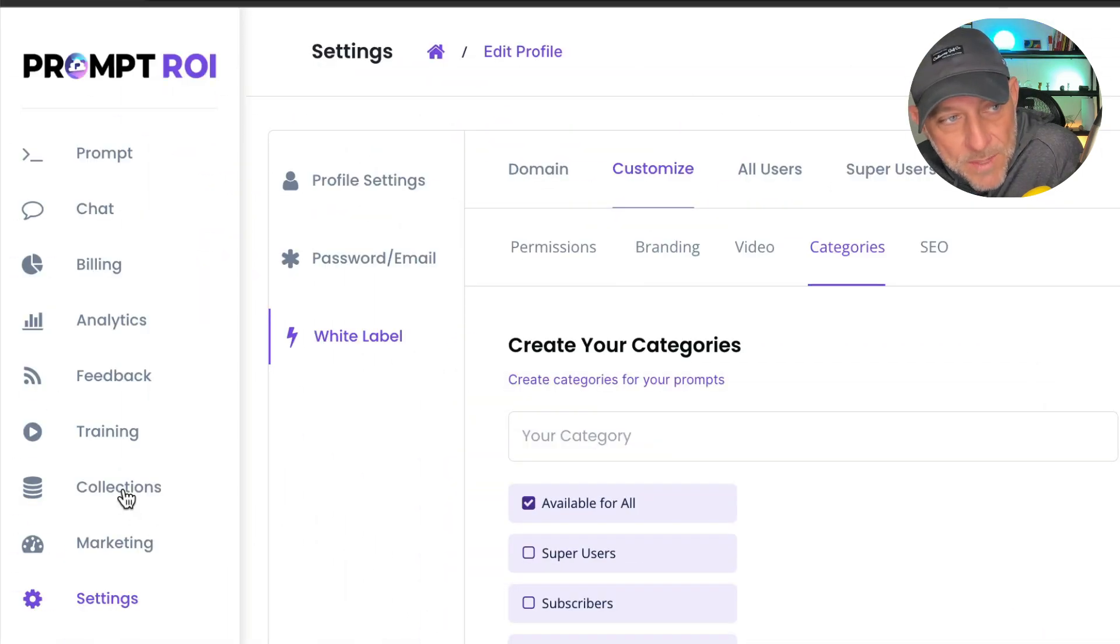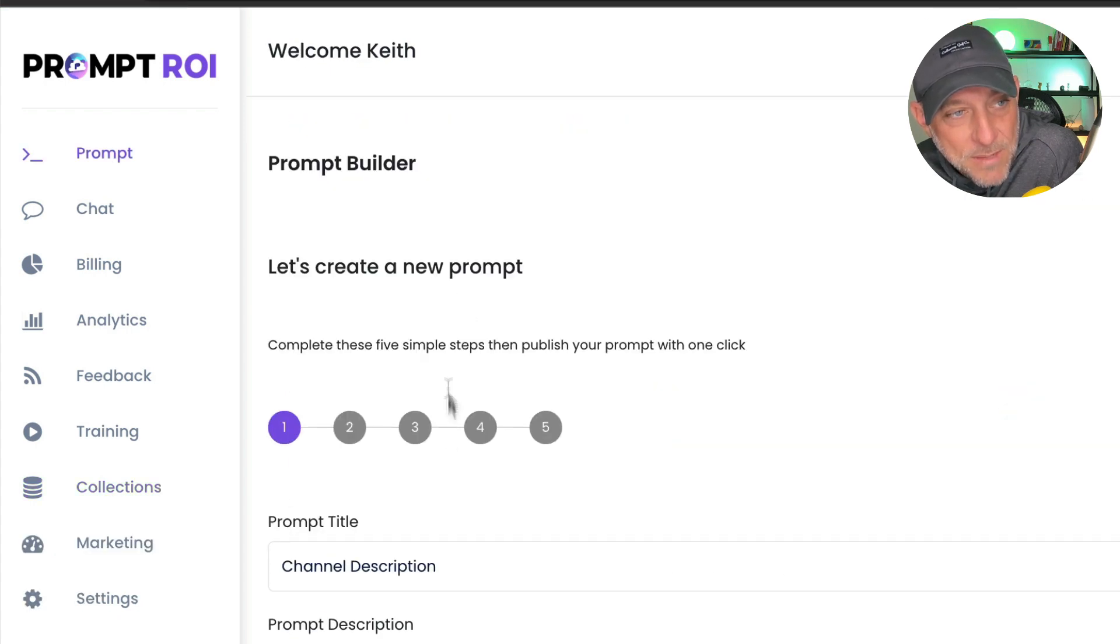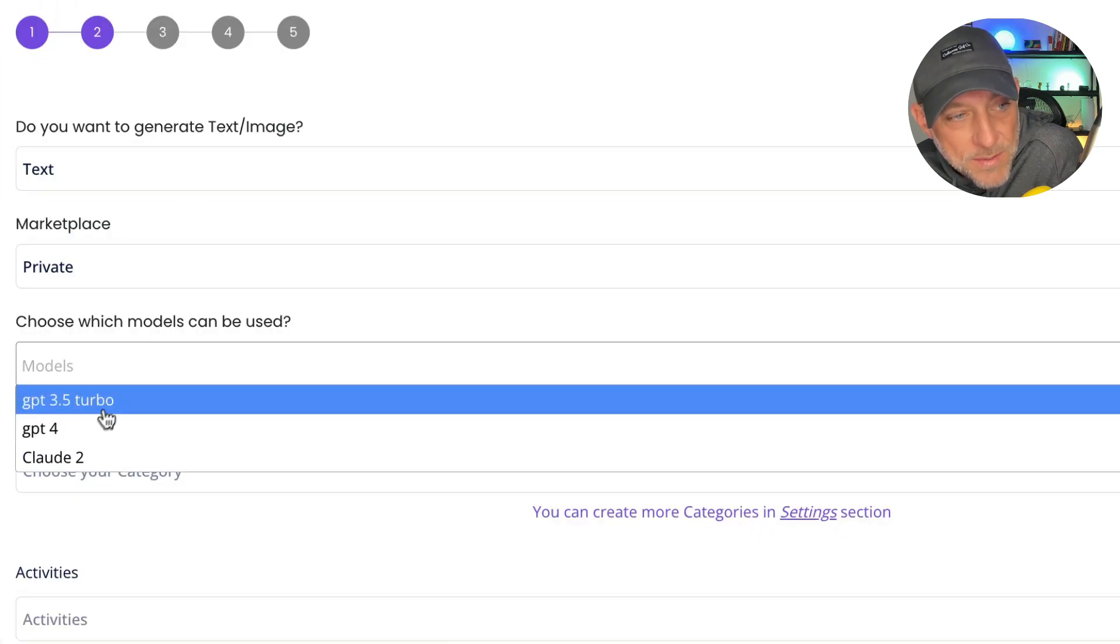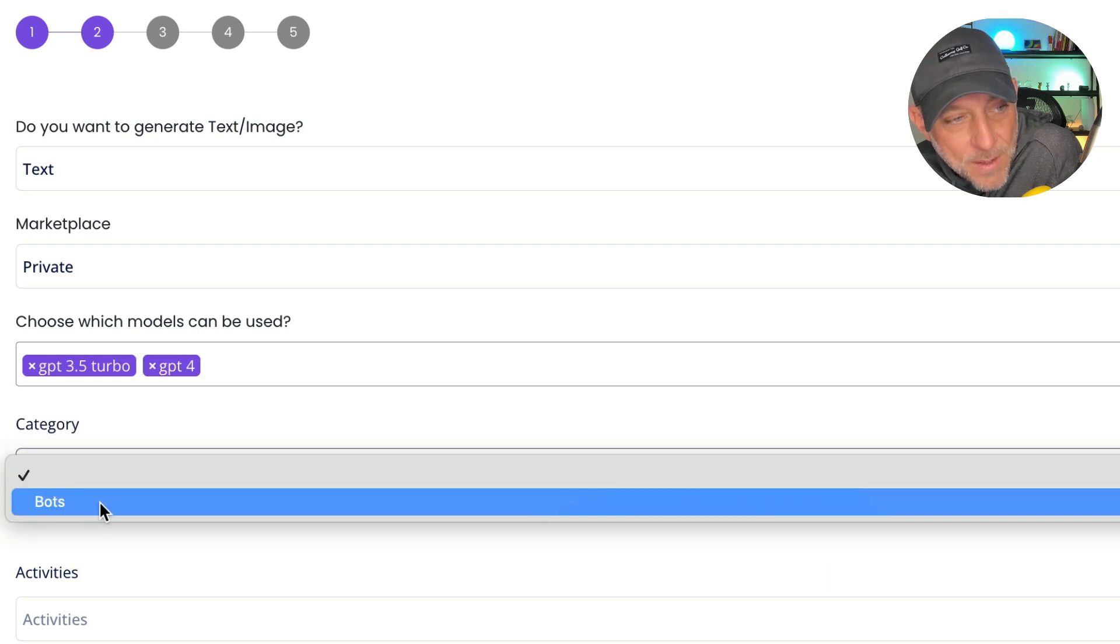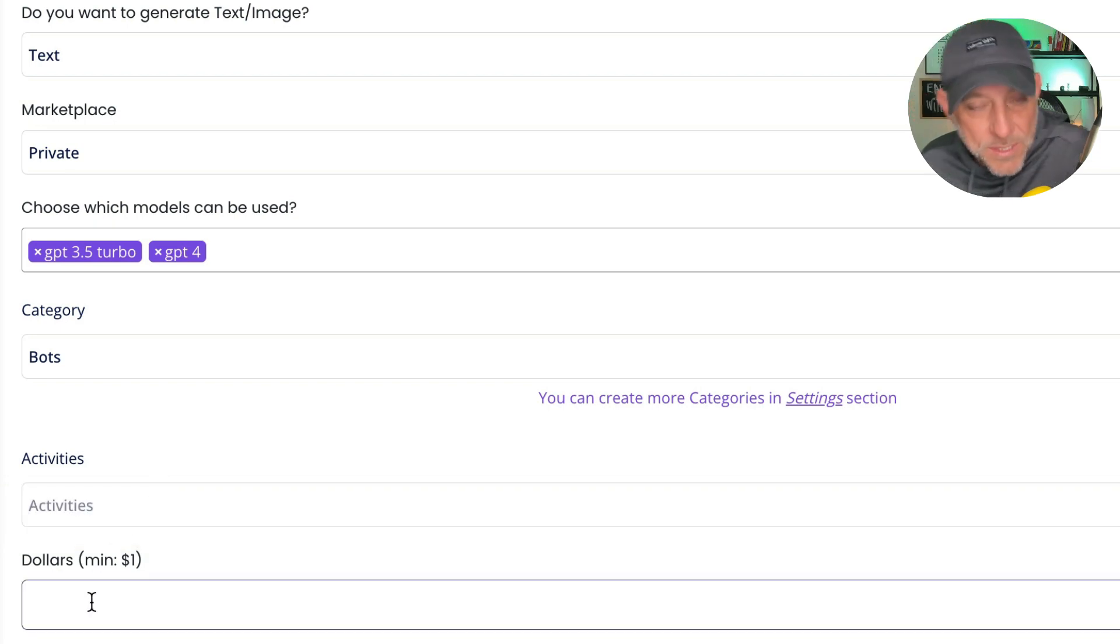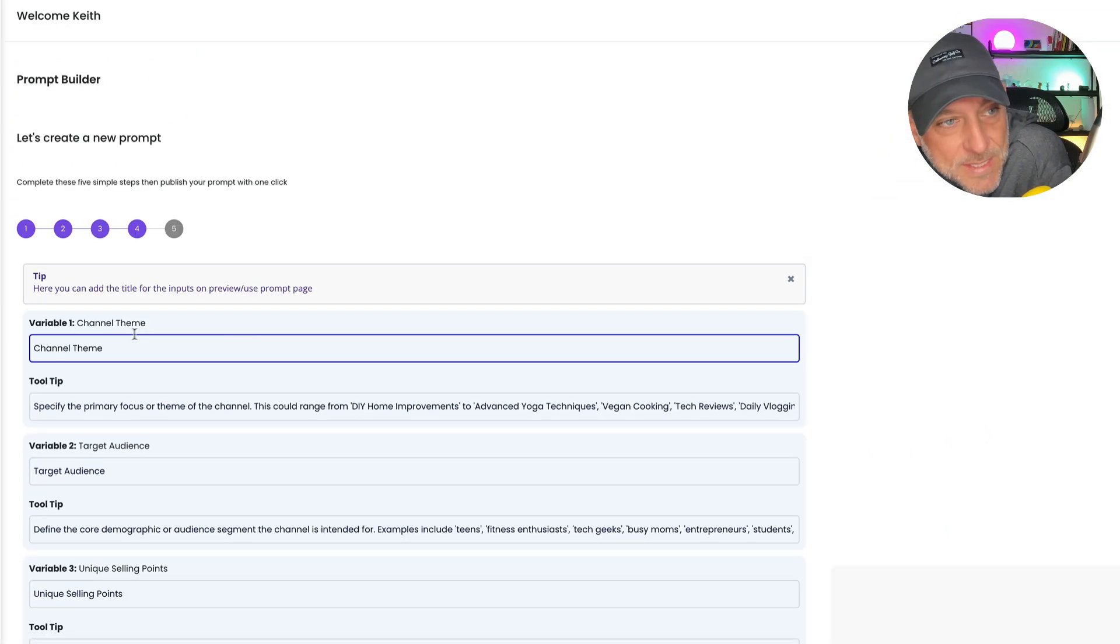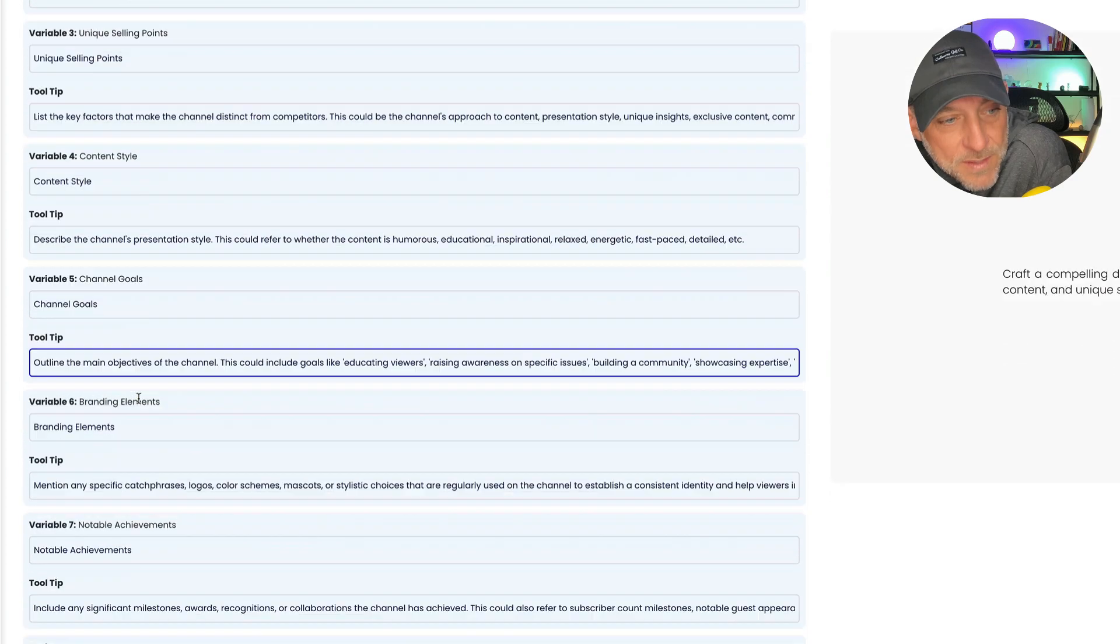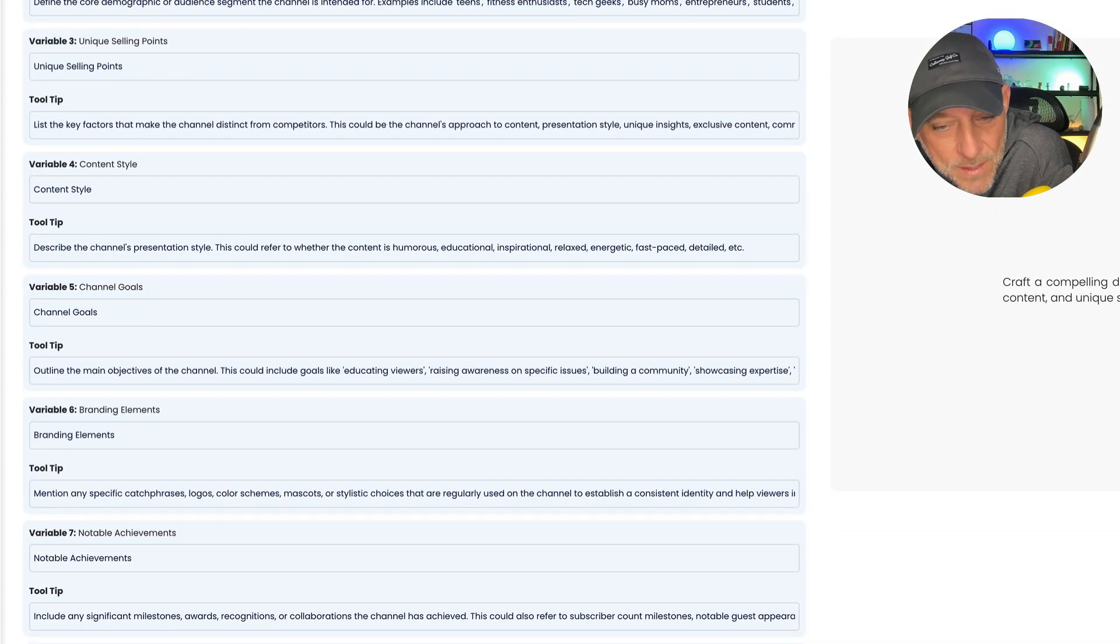Let's go back to collections. Let's click on purchased. Let's click into this here and go back into channel description. Okay, we're going to pick up where we left off and we're going to choose the models again. So we'll say 3.5 GPT-4, categories bots. There is no subcategory. There could be if you wanted to. And then we're just going to charge $1. We're going to click next. Now you can see the variable names and the tool tips are all filled in for you, which is amazing. And then we're going to click next.